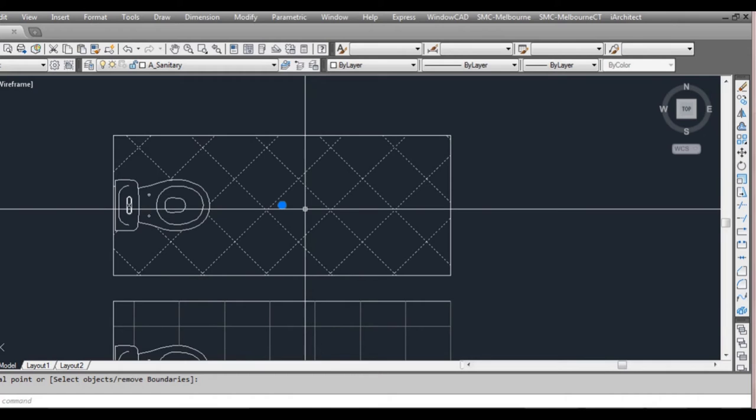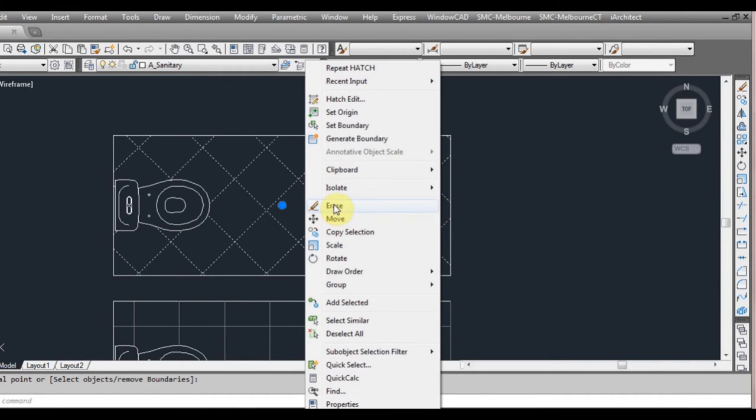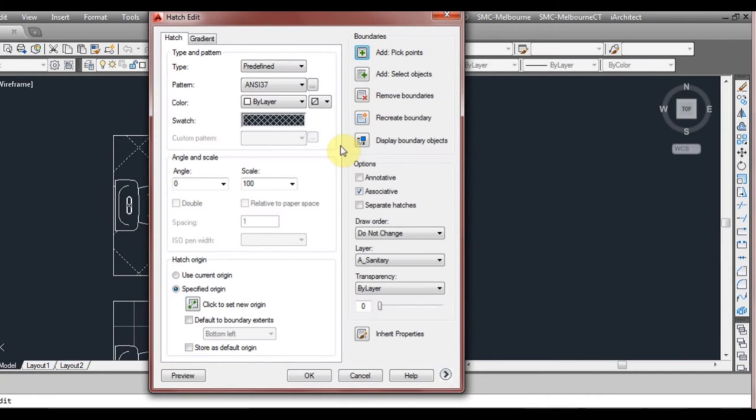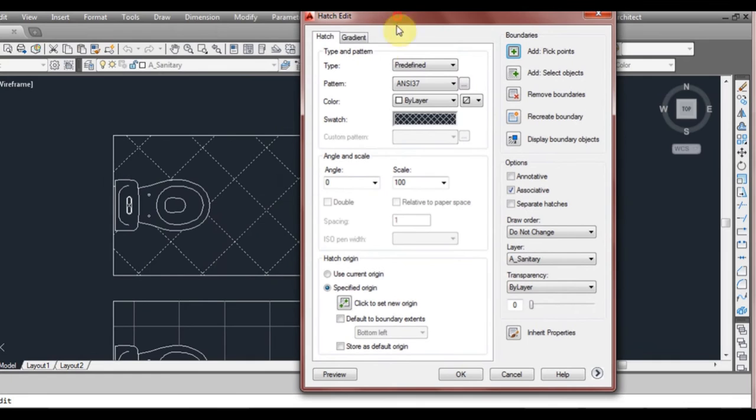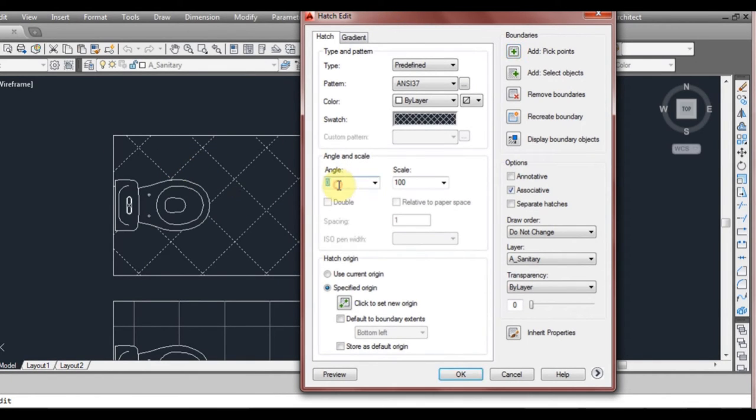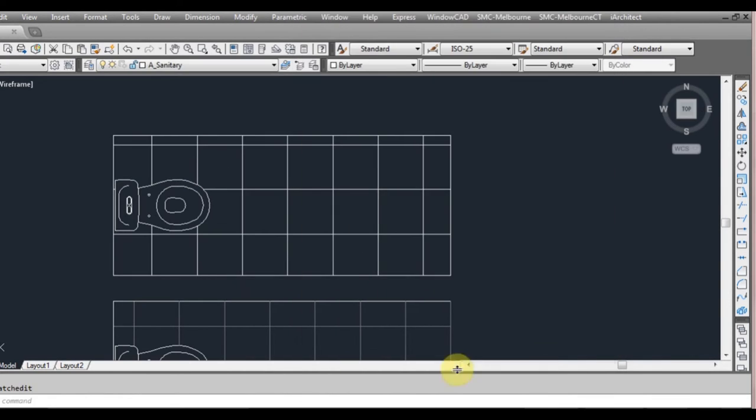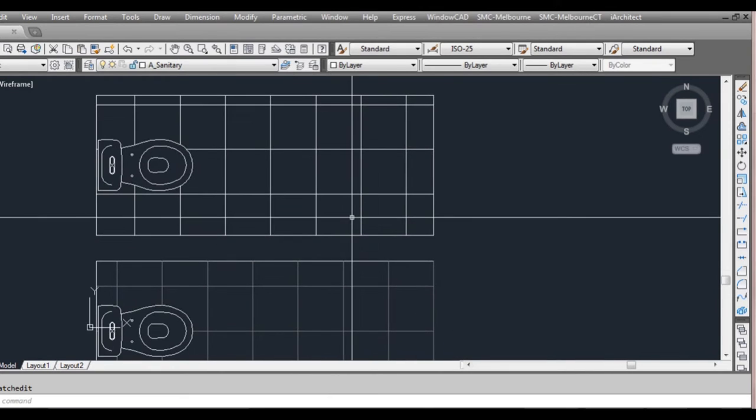So to edit that we right click and then we go to hatch edit. As you can see in our previous hatch that we just made it's on a 45 degree angle. We can change the angle of that here by changing it to 45 and then we click OK again. It's now changed it.